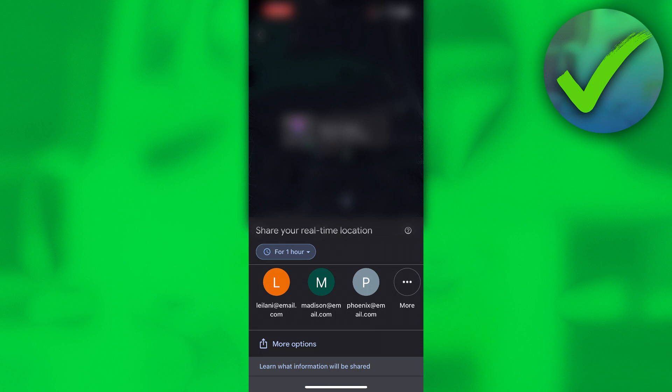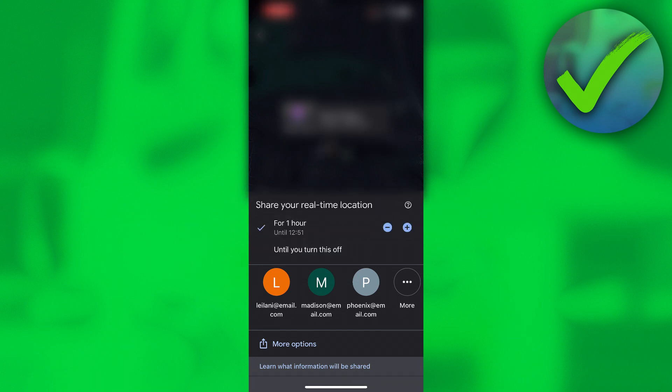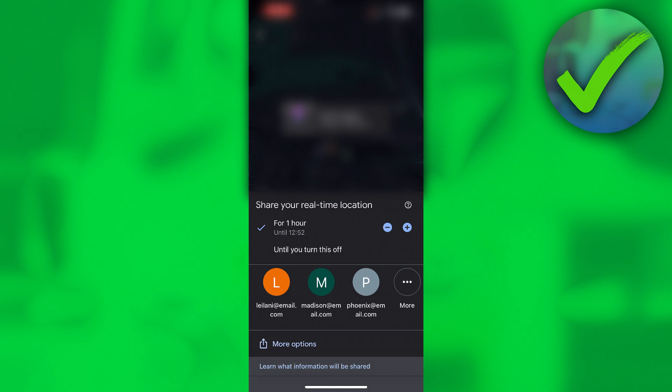Here you have automatically a couple of email addresses where you can send your link to for your real-time location. Also, here it says for one hour, and if you click on there with this plus and minus icon, you can change the time to whatever you'd like, or you can set it to until you turn this off. I'll just set it to, for example, 15 minutes.